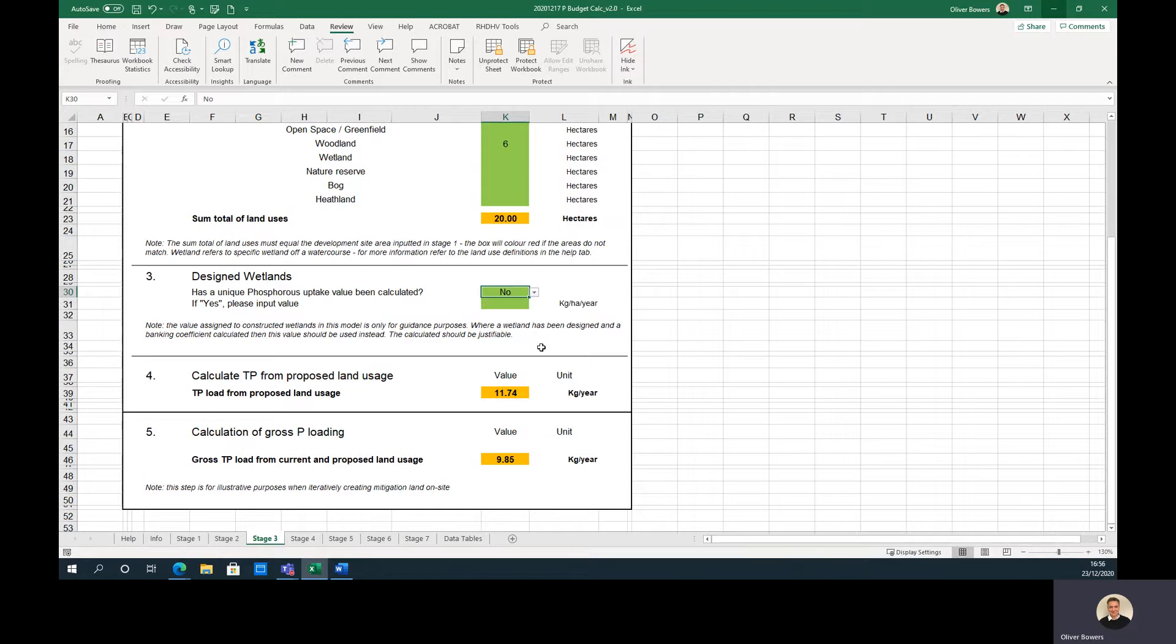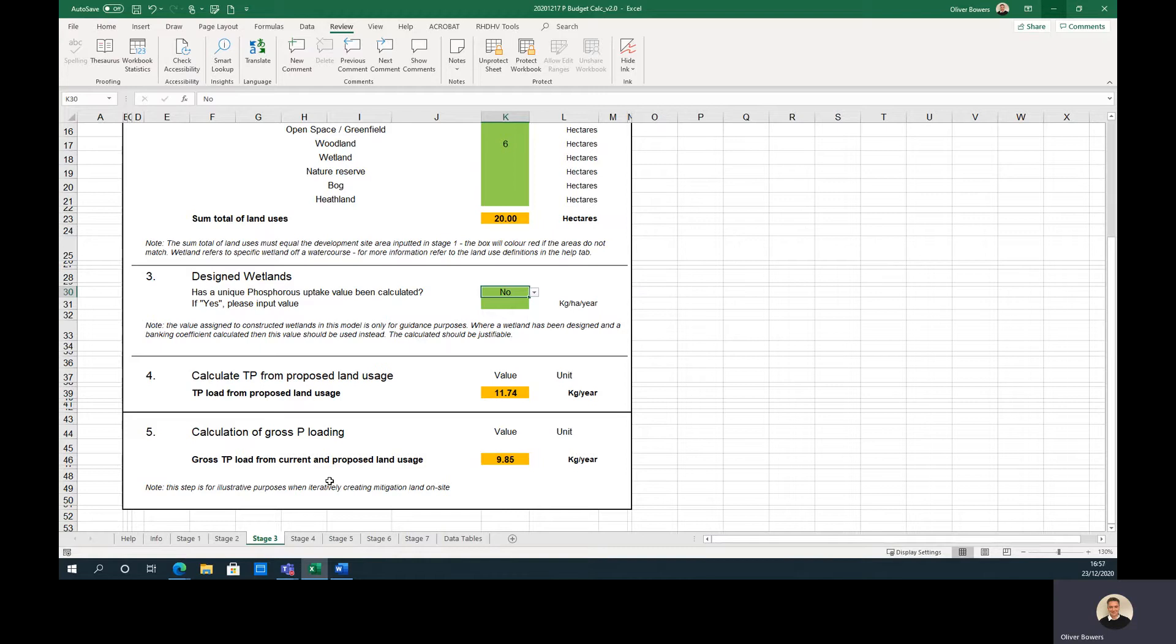Step 4 calculates the total phosphorus load from the proposed land use. Step 5 provides the gross phosphorus loading and should be used as a guide when iteratively adding on-site mitigation, which will be discussed later.